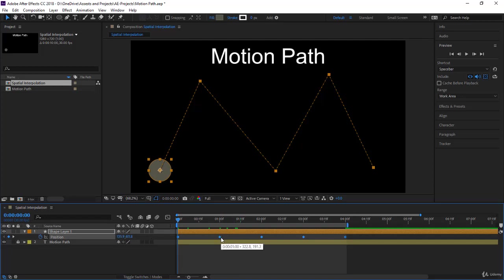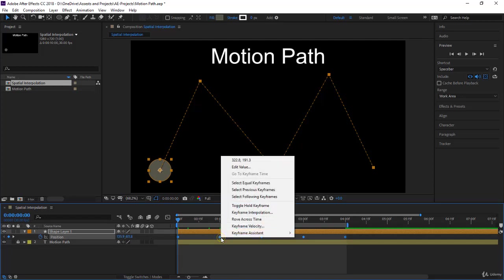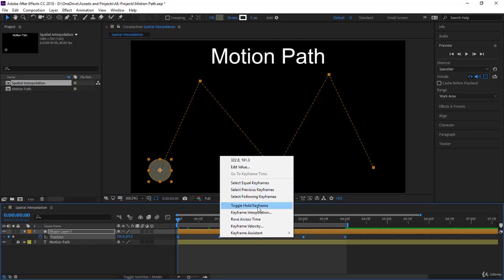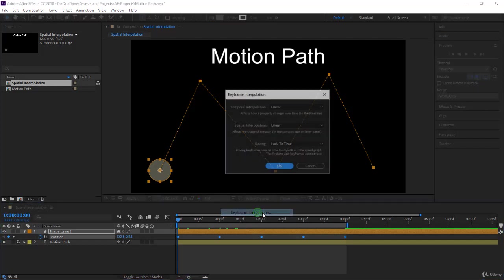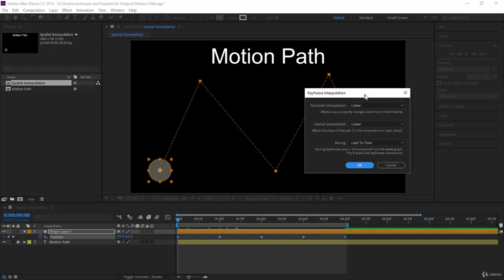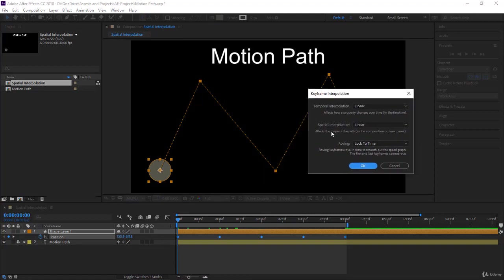You have here keyframe interpolation. This is how you are going to interpret the keyframes. Notice we are in linear now and you have really straight corners or sharp corners here. But when you go to keyframe interpolation, you have the option in spatial interpolation to change from linear to bezier, to continuous bezier, and auto bezier.